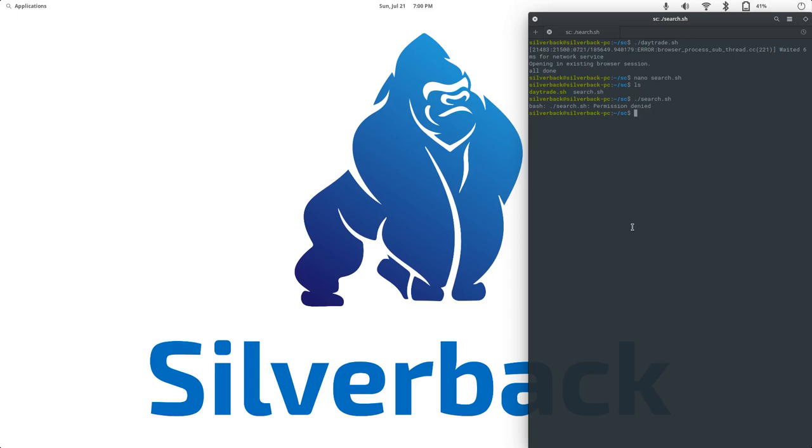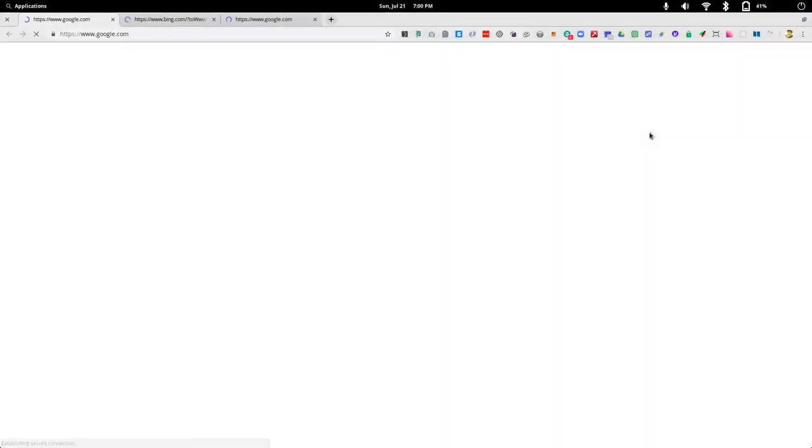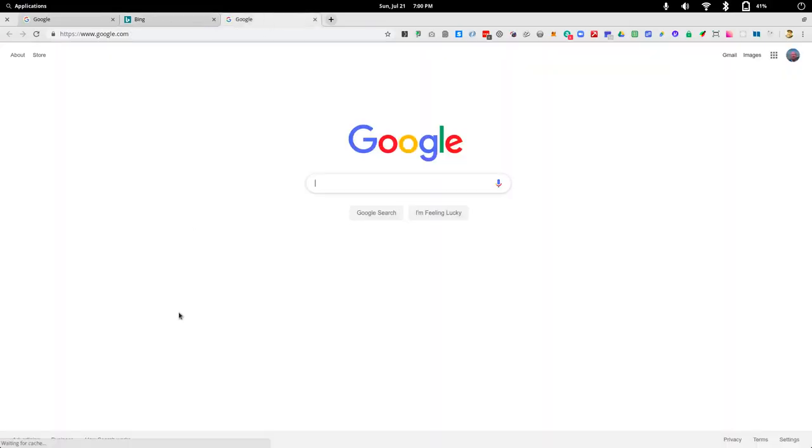This is a simple fix. You'll use it a lot. So, you'll do chmod, and then you'll do plus sign x. Make this plus executable. And then the file that we want. And boom. Now, when we do an ls command, notice that it is green, right? Now, we can go ahead and do ./search. And voila. We have a Google, Bing, and another Google.